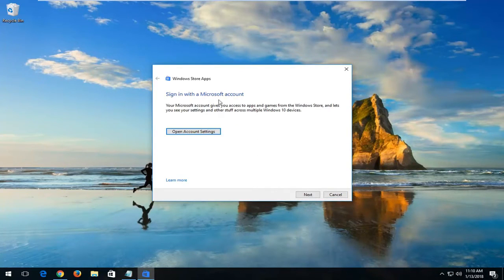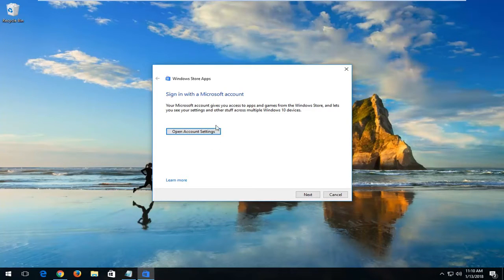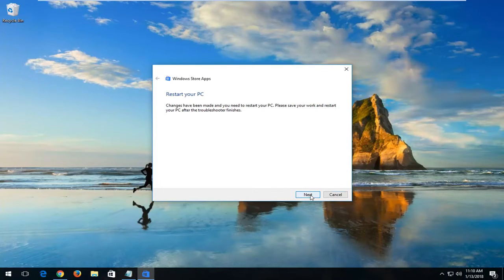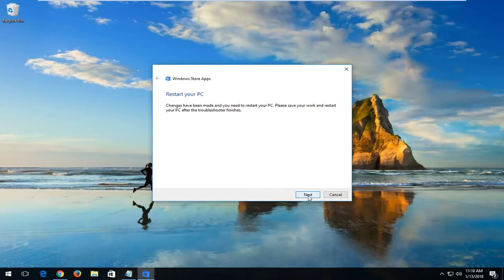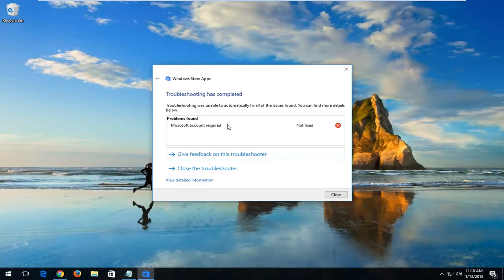It might recommend that you sign in with a Microsoft account. I would recommend you do so if you have one linked to your Windows 10 account. Left-click on Next here. And if I keep clicking on Next, you can see in my case, it's just telling us to go through a Microsoft account.